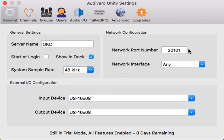The network port number by default is 20101, and that's the port that Unity uses to communicate through. You can change that to anything you wish, but by default it's 20101.